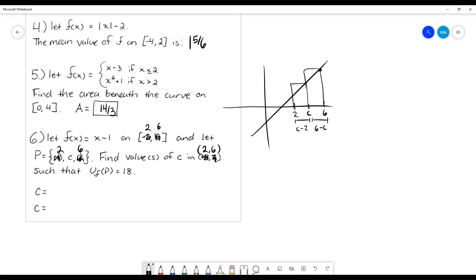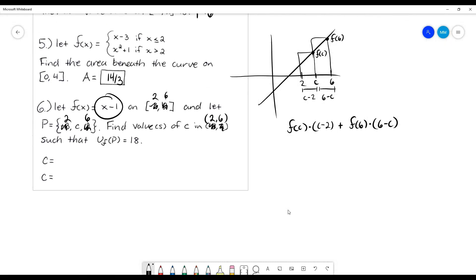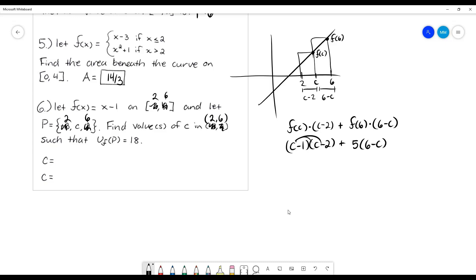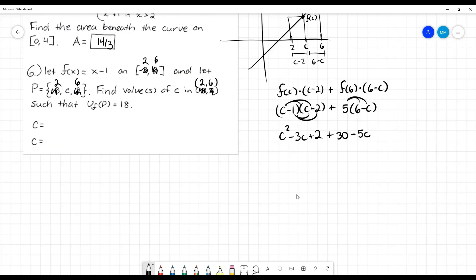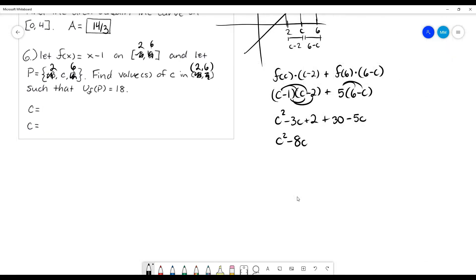The first rectangle's area is f(c) times (c - 2), and the second is f(6) times (6 - c). Plugging in f(c) = c - 1, we get (c - 1)(c - 2), and f(6) = 5, so the second area is 5(6 - c). Distributing and combining like terms: FOIL gives c² - 3c + 2, and distributing the second term gives 30 - 5c. Combined, we get c² - 8c + 32.